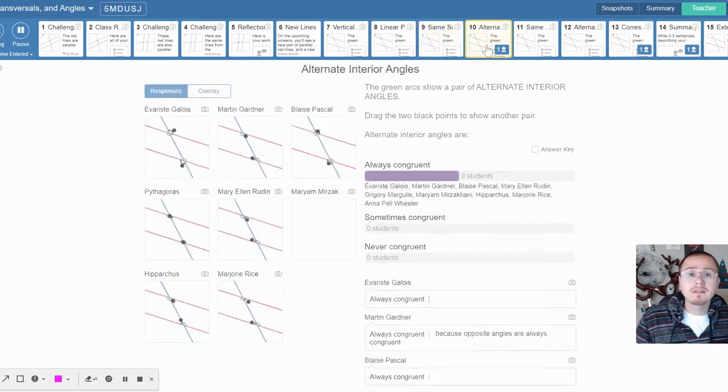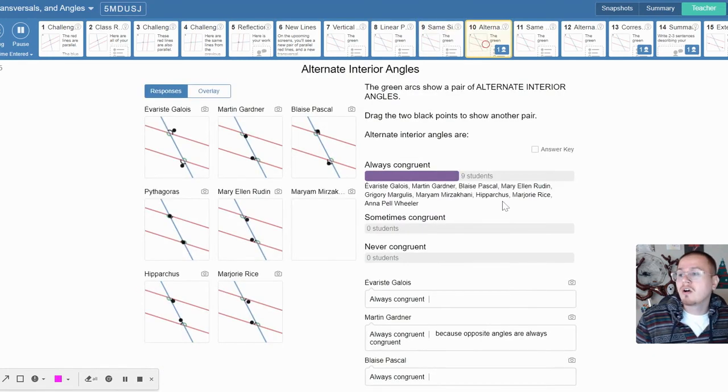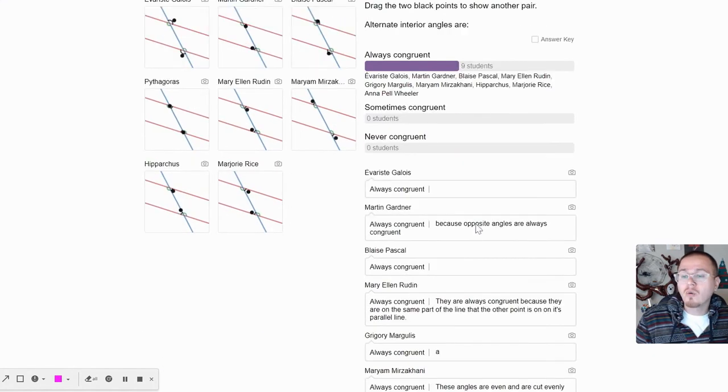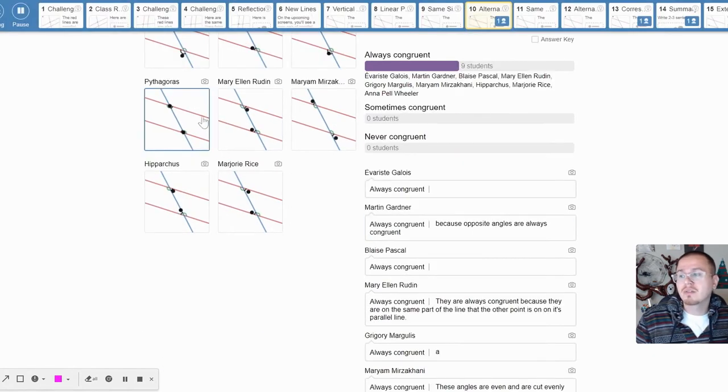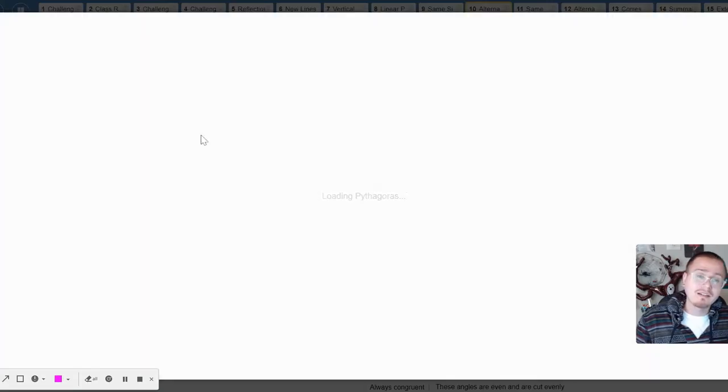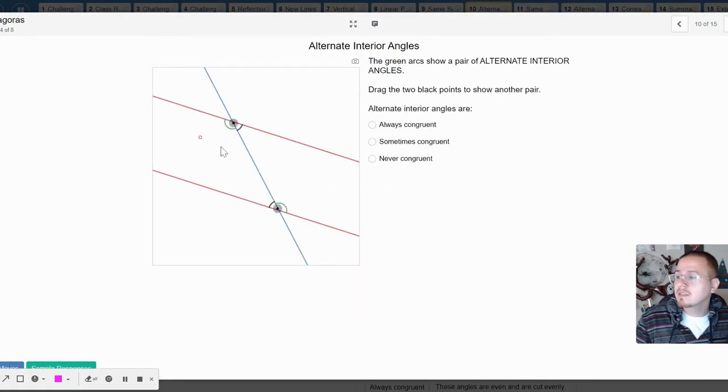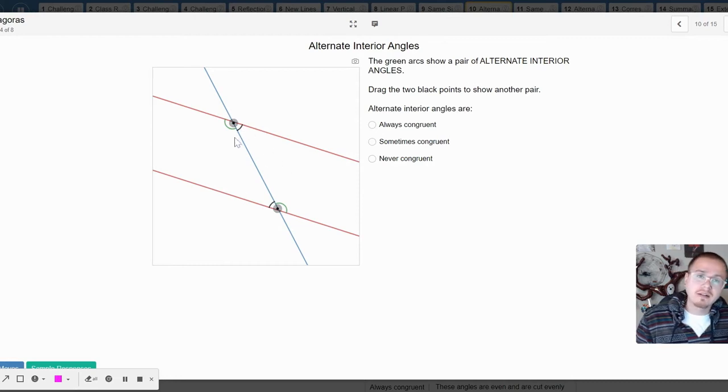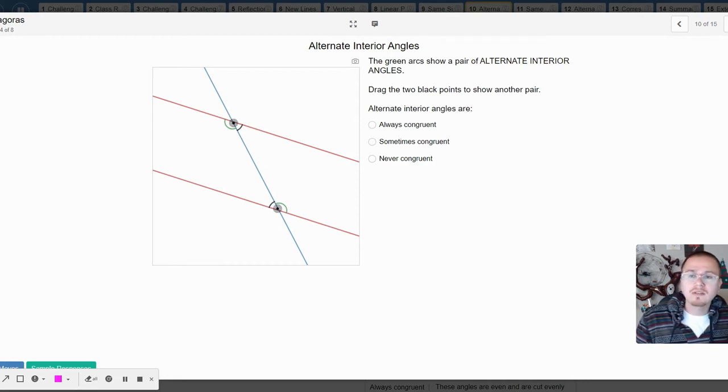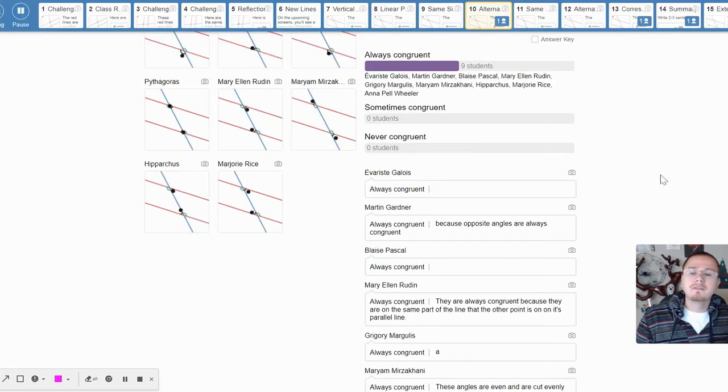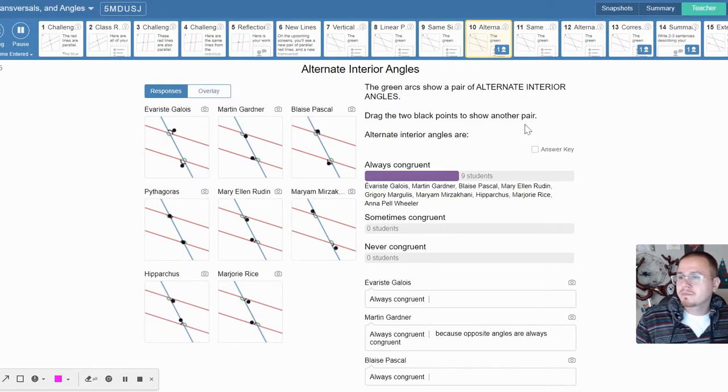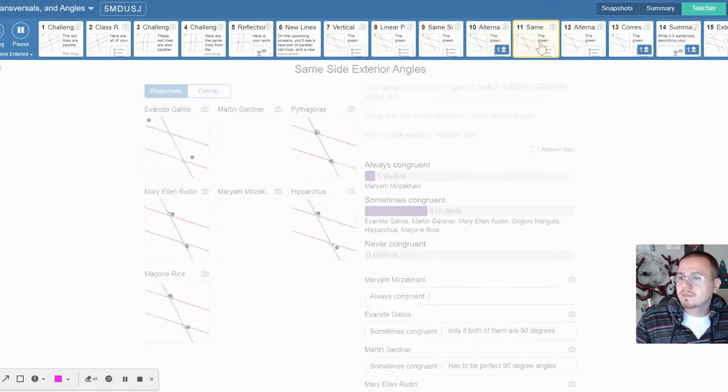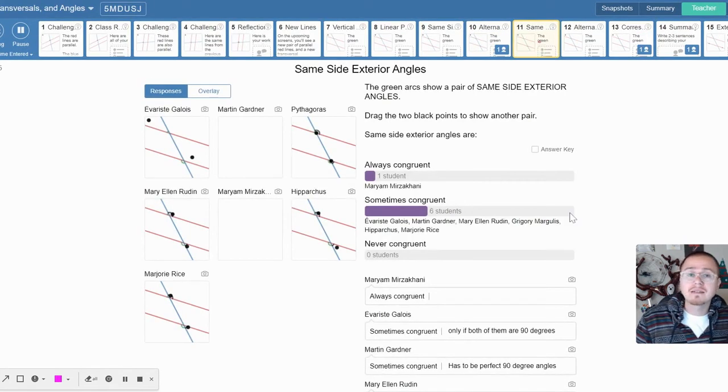Alternate interior, they're always congruent. This is one of those special relationships, as Pythagoras will show us. Alternate interior—yep, see how they're on opposite sides of the transversal and they're on the inside. Alternate interior, they're always congruent. That's one of our special relationships, and that's in lesson 4.2.